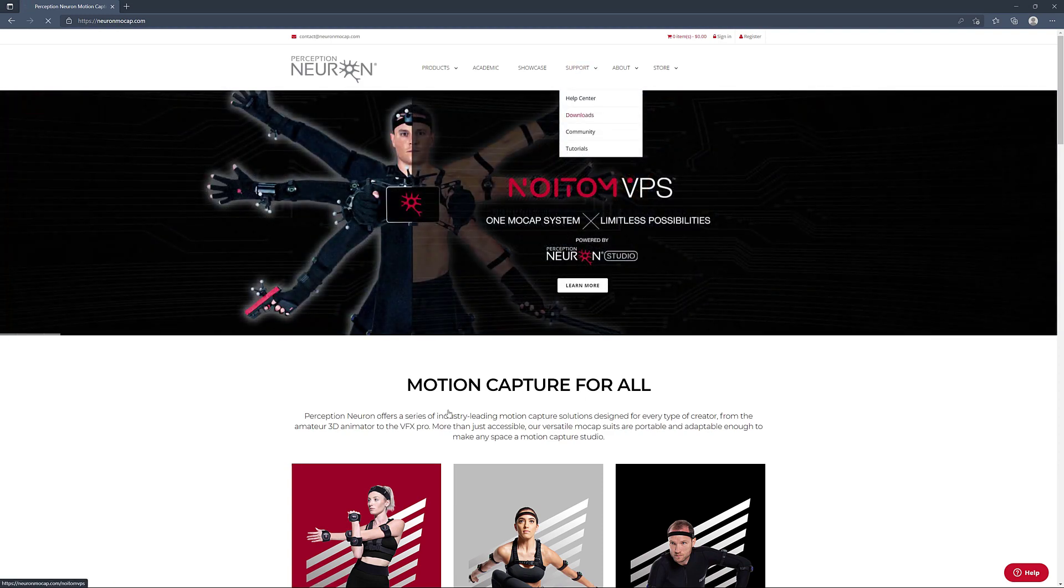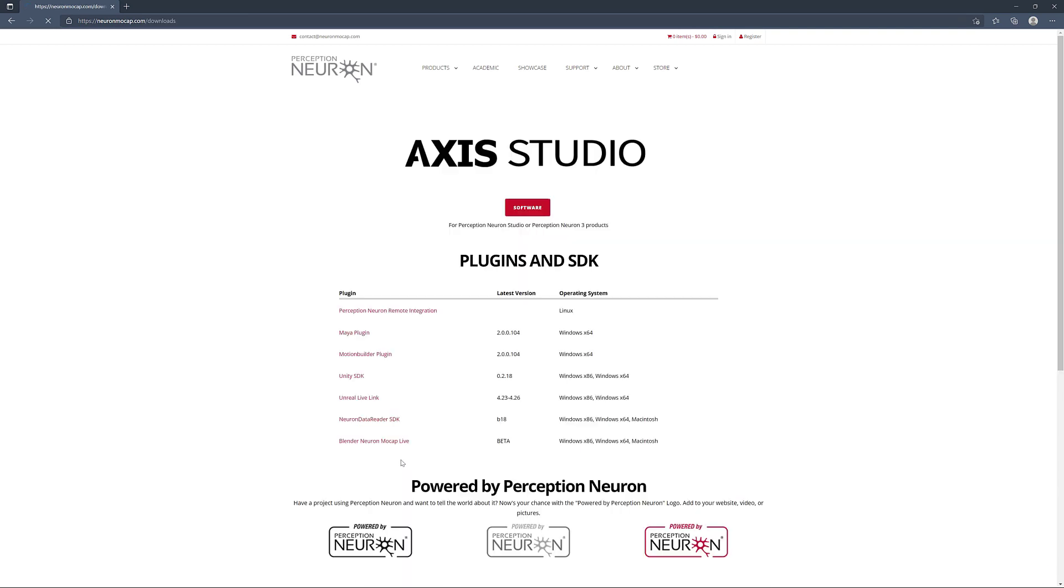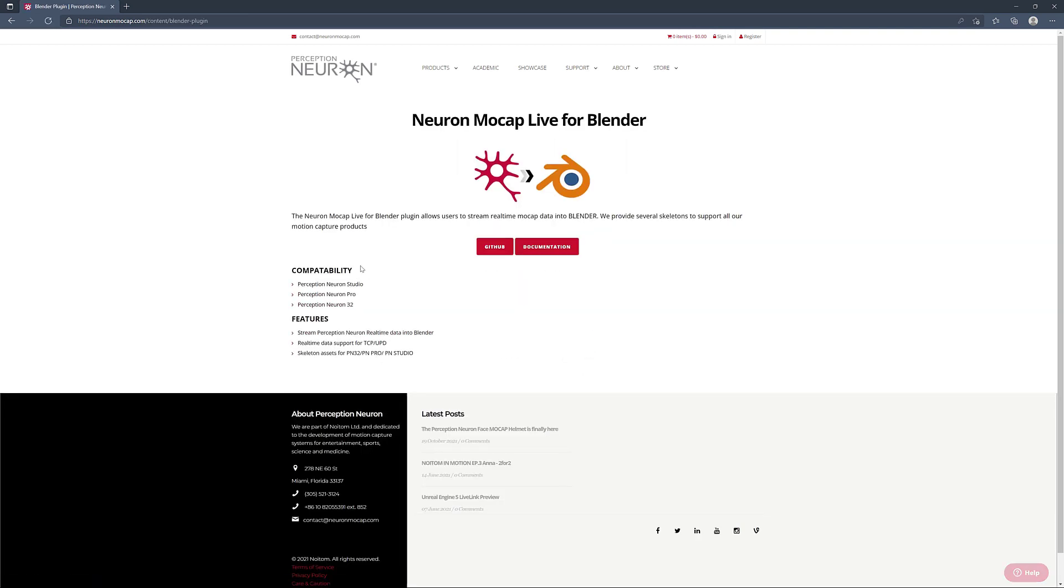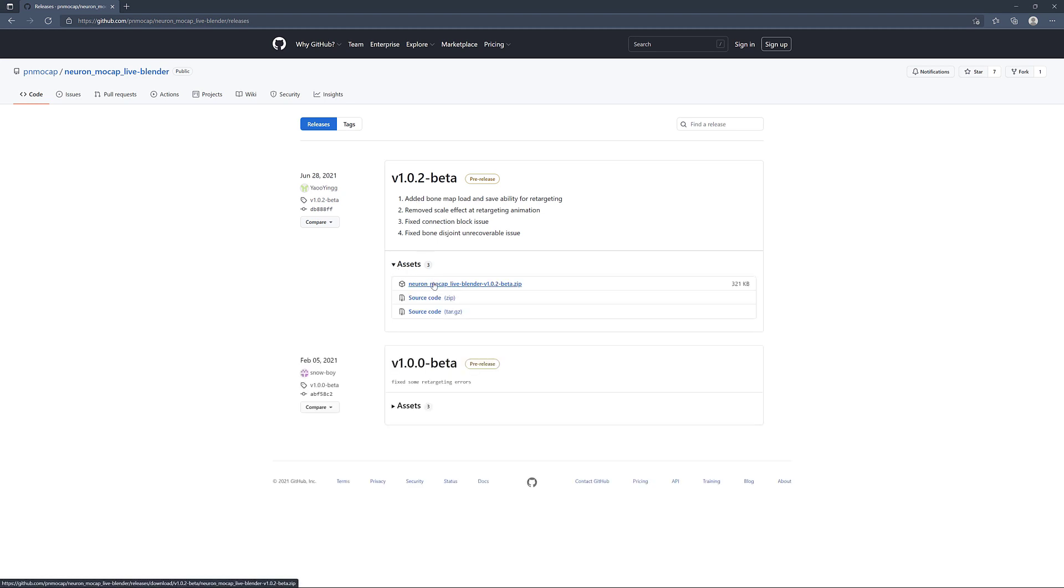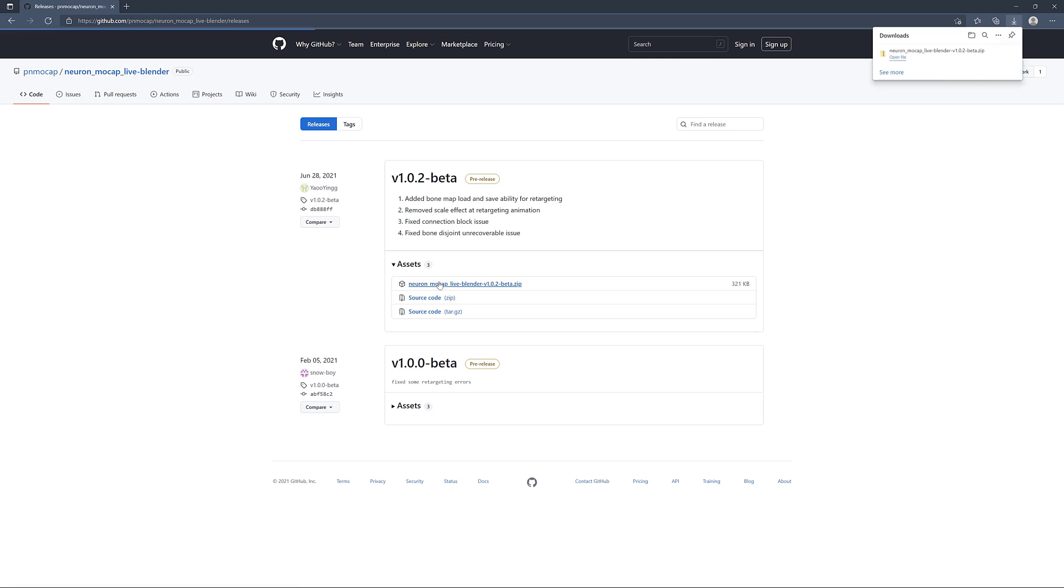Locate the Blender Neural Mocap Live plugin and then we're going to go into our GitHub page here. Under this download section, as of this video, the latest plugin is version 1.0.2-beta. If you click on the assets, we can go ahead and download the plugin here.